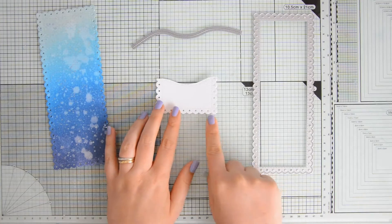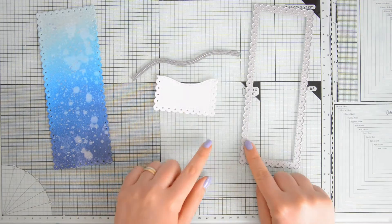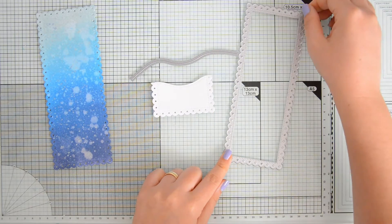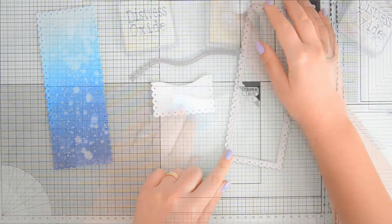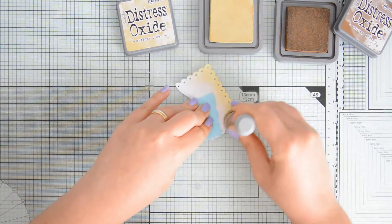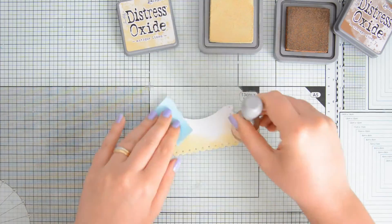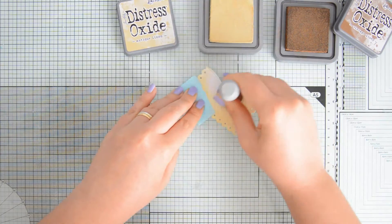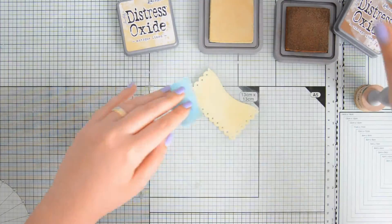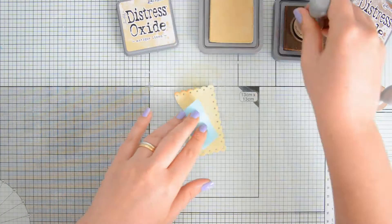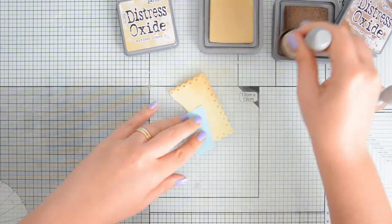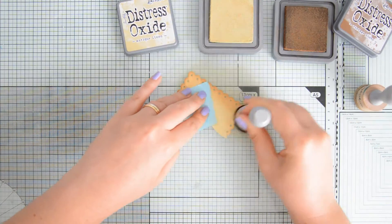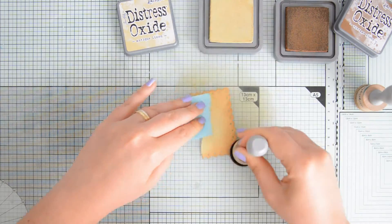I decided to also create a sandbank, and so I combined the Trimmings Borders dies with the same scalloped rectangle die from the slimline dotted set two by Studio Katia. I die cut some more watercolor cardstock by Spectrum Noir, and I did some super quick ink blending using Antique Linen and Vintage Photo Distress Oxides.